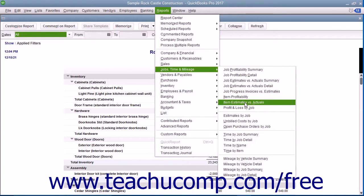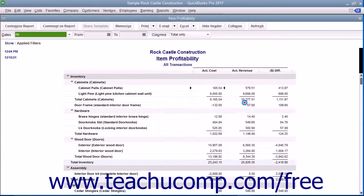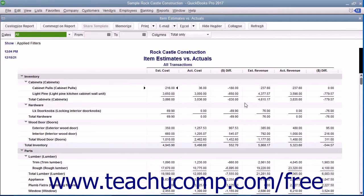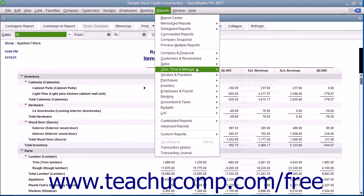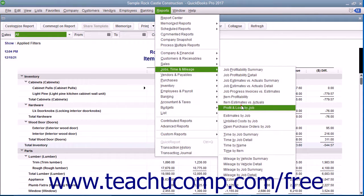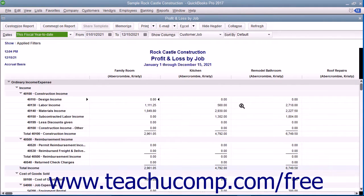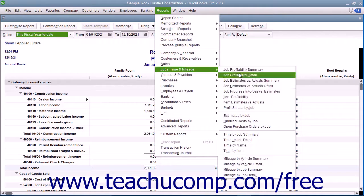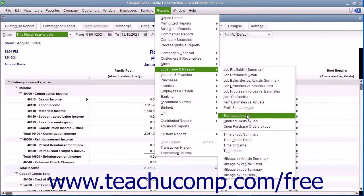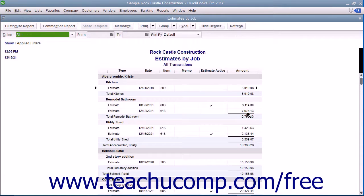You also have the Item Estimates vs. Actuals Report, which, for each item, compares estimated cost to actual cost and estimated revenue to actual revenue. You also have the Profit and Loss by Job Report, which shows how much money has been made or lost on each job. You also have the Estimates by Job Report, which lists all estimates by job.